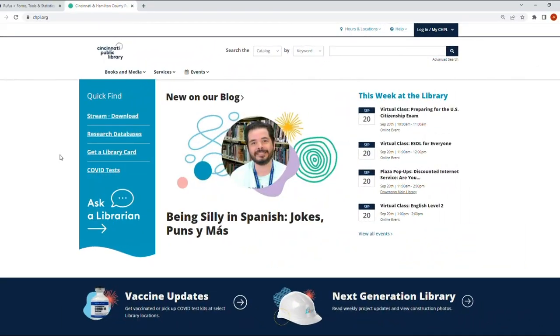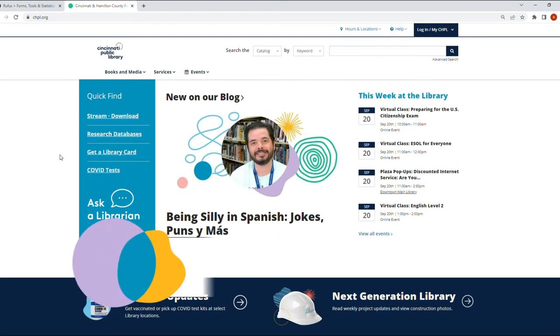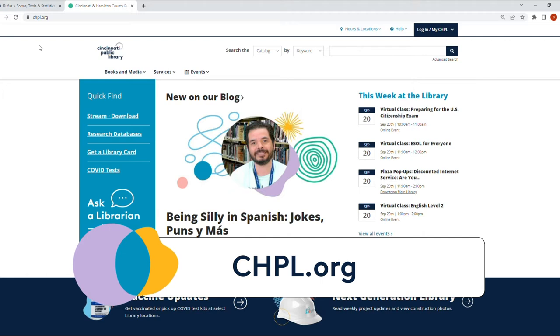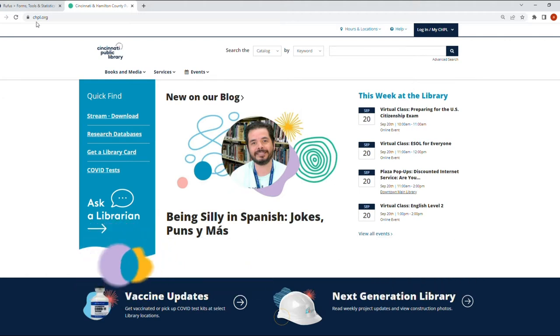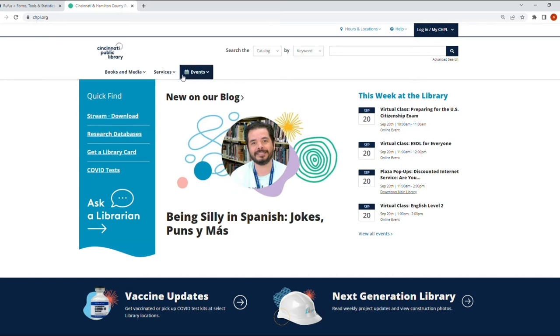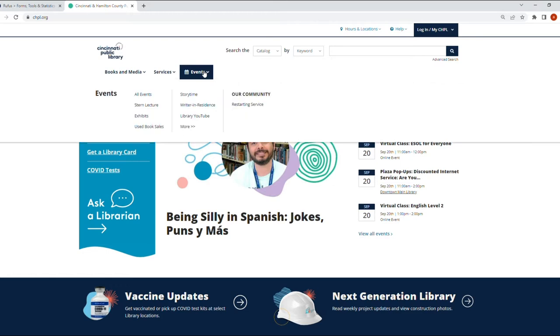Okay, so the first thing I want to show you is here in the main page for the library. Remember that the new address is chpl.org, and if you're here at the main page you can see this menu right here. I want to go to Events and we're going to click on All Events.